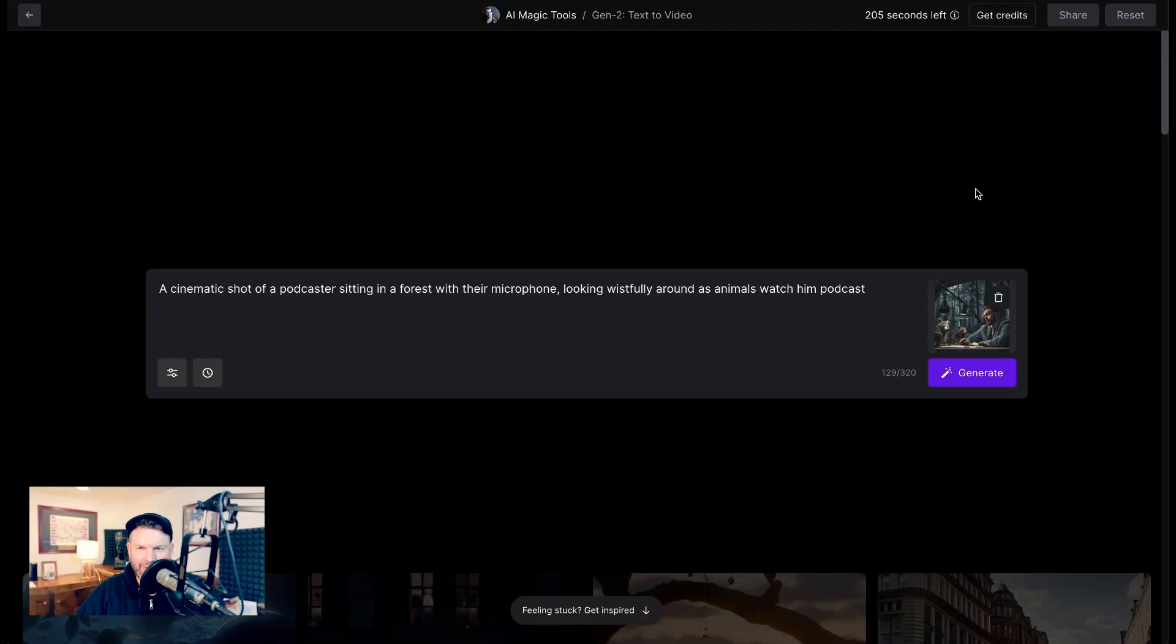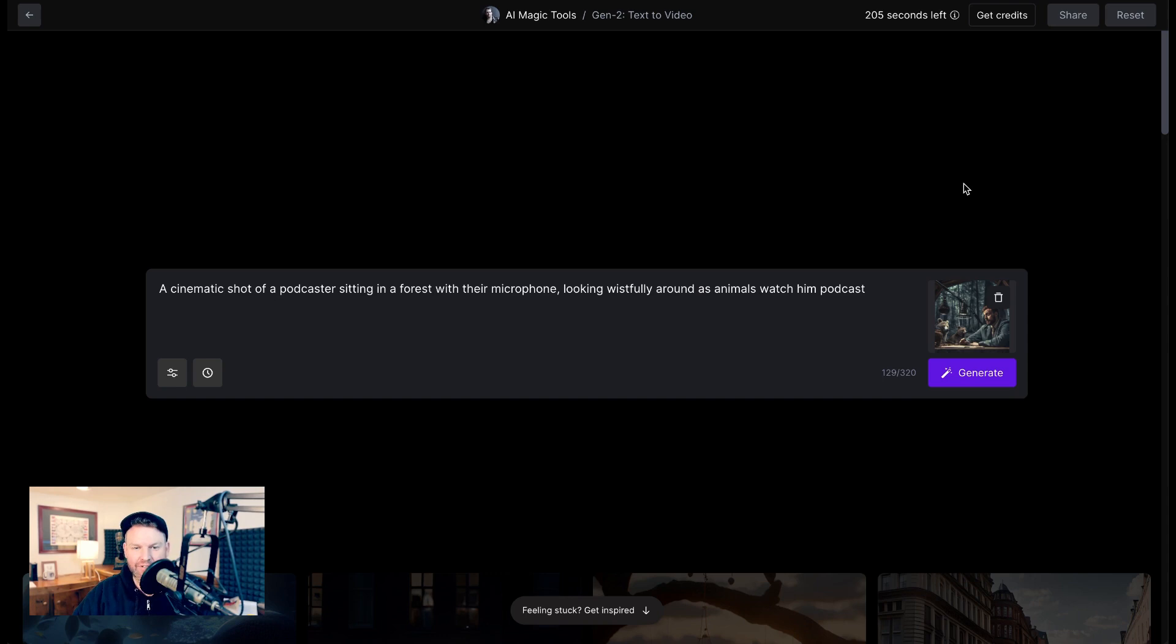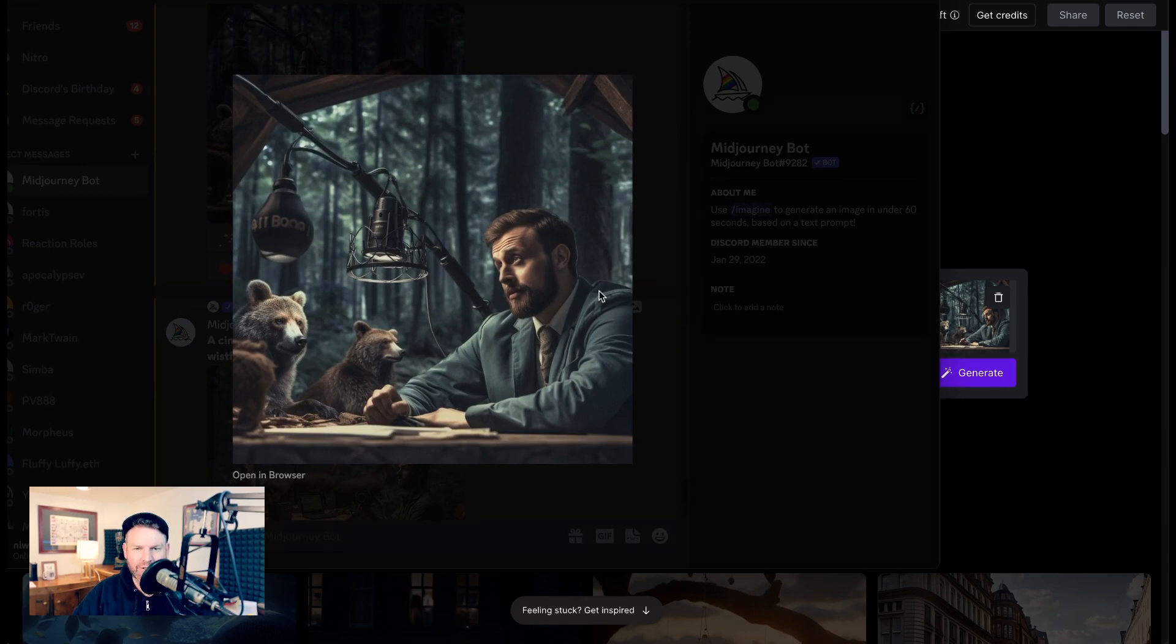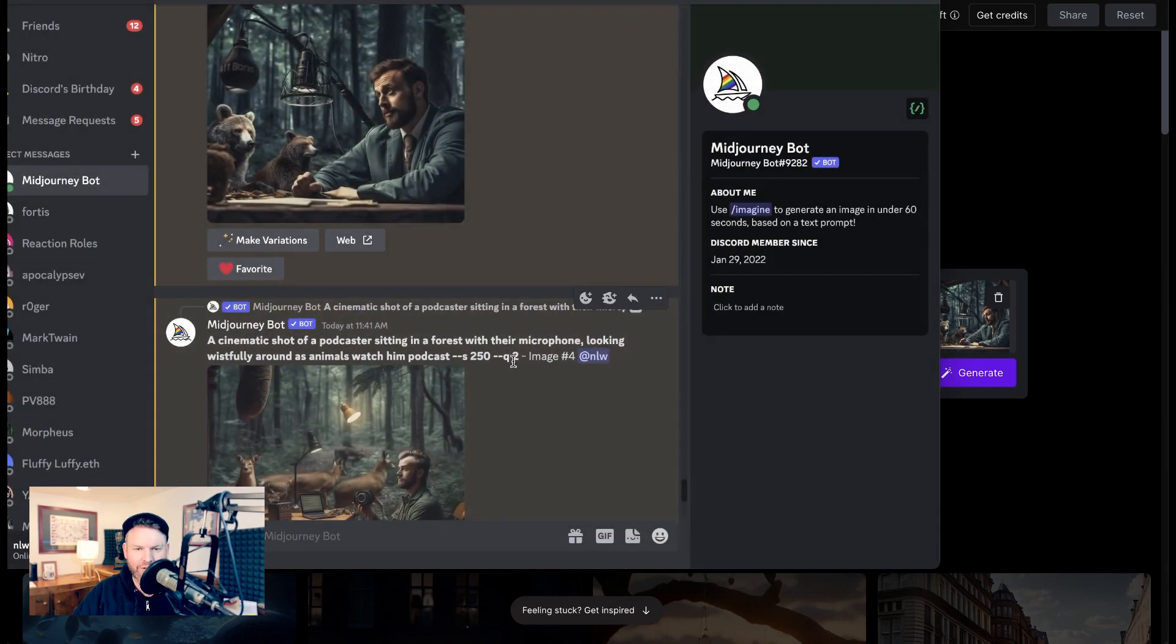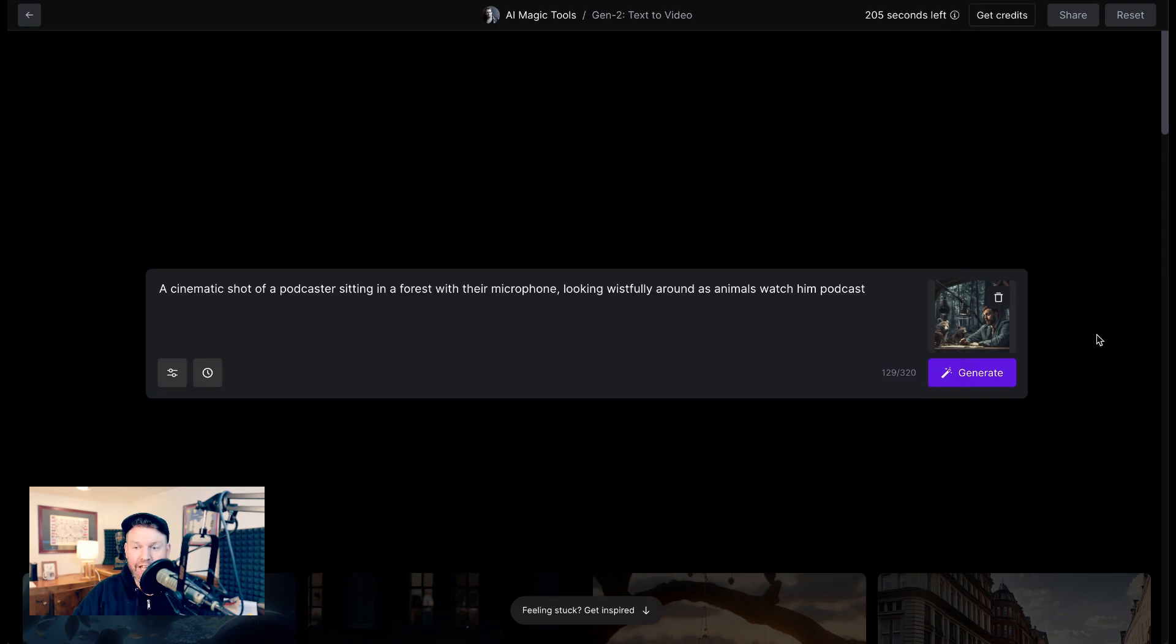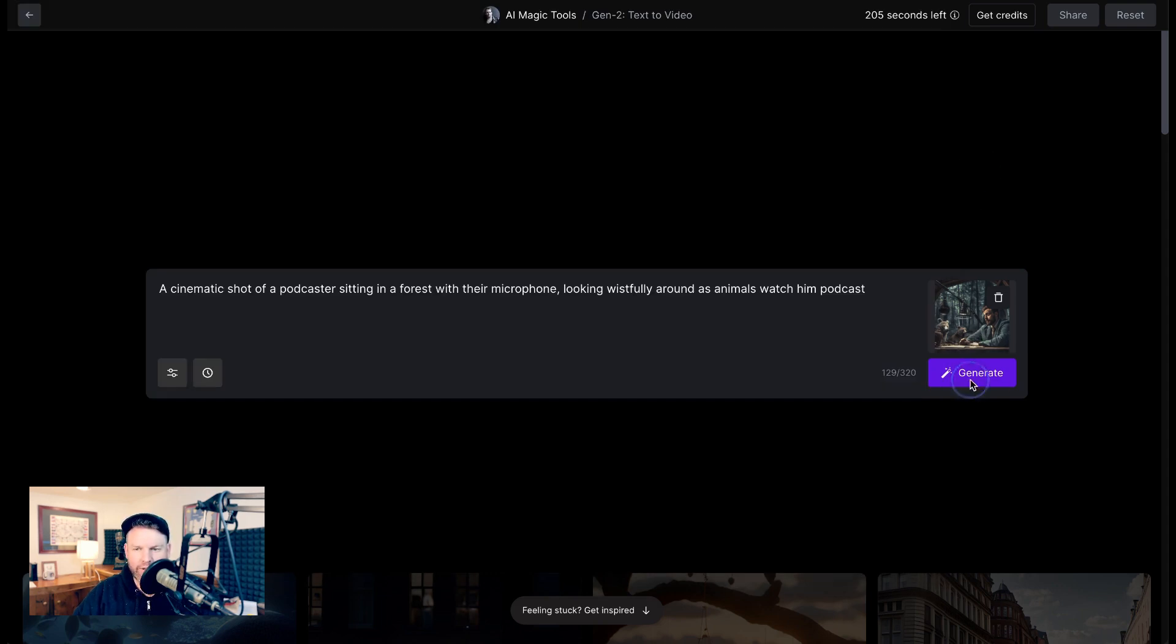So obviously we had to do a quick test to close out this video. I'm going to generate a four-second video based on the prompt, a cinematic shot of a podcaster sitting in a forest with their microphone, looking wistfully around as animals watch him podcast. Now I entered that same prompt into Mid Journey to get a reference photo. This was the one that I chose, although there were some other great options as well. You can see in Runway Gen 2, it allows you to use a reference photo. Let's generate it from here and see how it goes.